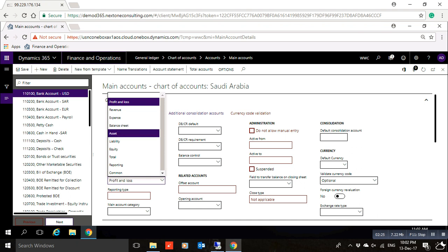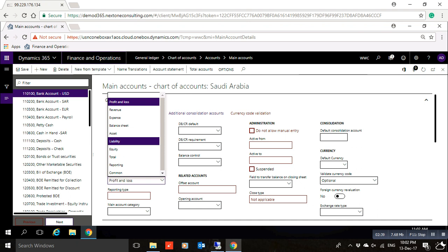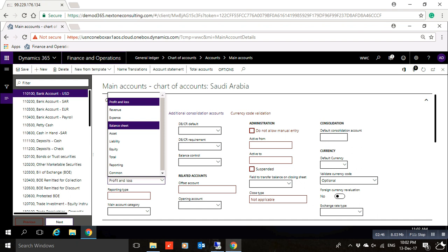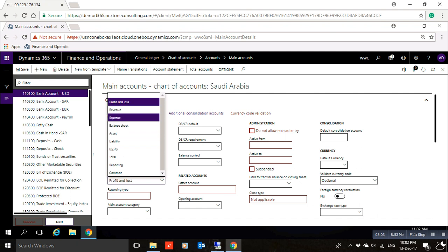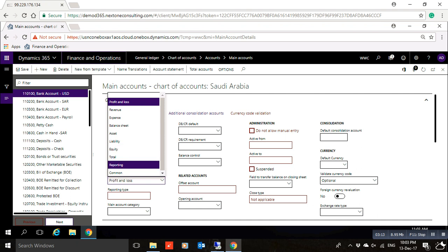If you want to create an asset, liability, or equity account, you can select those individually, or instead of those three you can select Balance Sheet. Balance Sheet has the same function as Asset, Liability, and Equity. However, some organizations decide to select Asset, Liability, or Equity specifically rather than Balance Sheet, and similarly Revenue or Expenditures rather than Profit and Loss, for more detailed analysis of the chart of accounts.